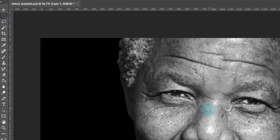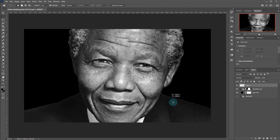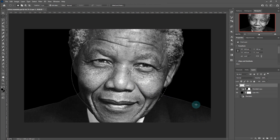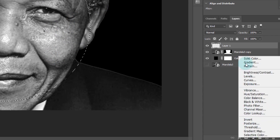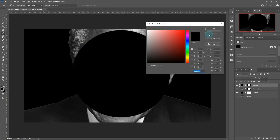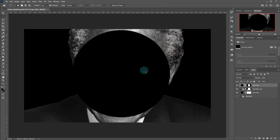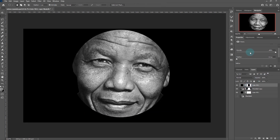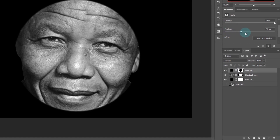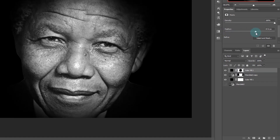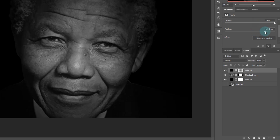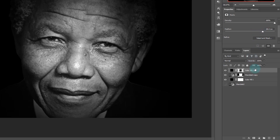Choose the elliptical marquee tool. Hold Alt and Shift key and draw a circle like this. Fill the color with black. Ctrl I or Command I to invert. Reduce the feather to about 166 pixels. The density should be 100%. Reduce the opacity to get a lighter effect.